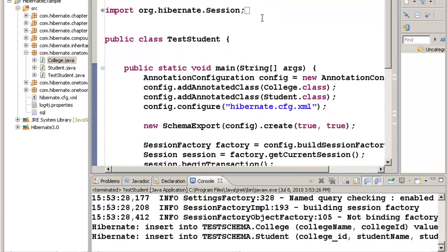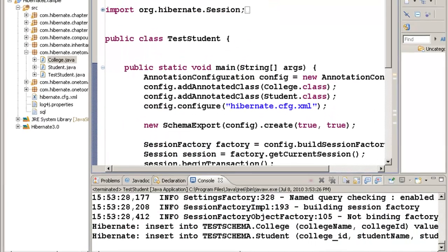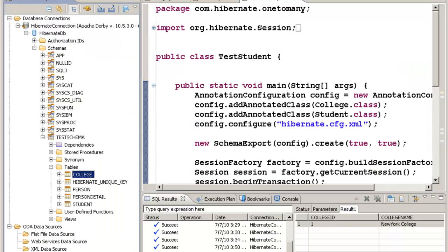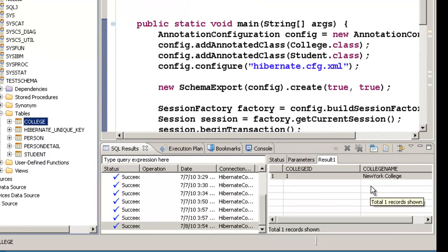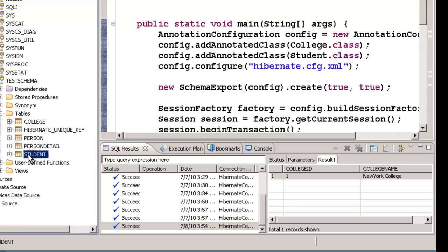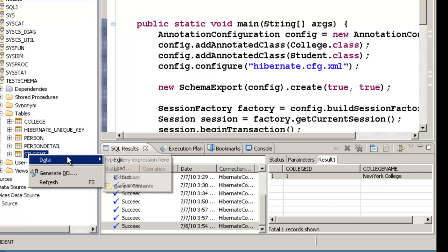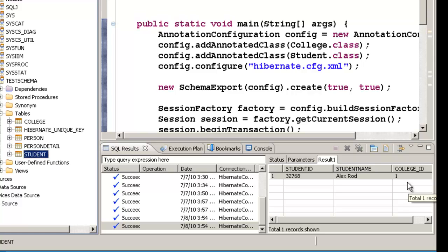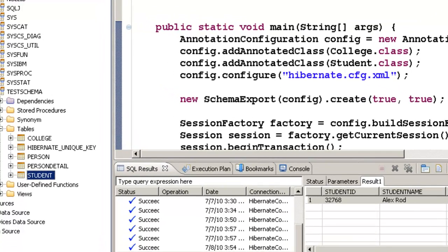So it has created those tables and inserted some values. Let's take a look at the database. Here you can notice that the College table has a college_ID and college_name, and the Student table will have the student_ID and student_name, and then here you can see that it also has another key which represents the college_ID. This way you can create, for each and every record of college, multiple student records. So this way you can create a one-to-many or many-to-one relationship.